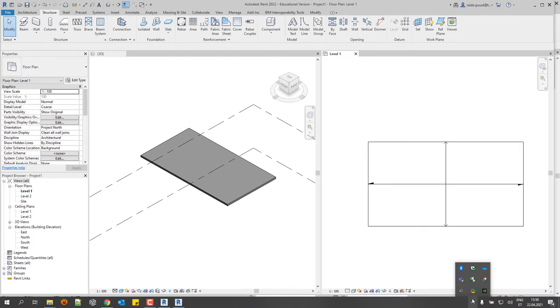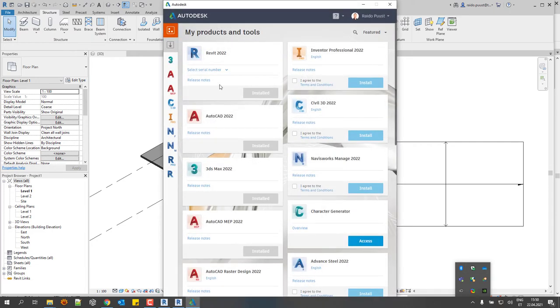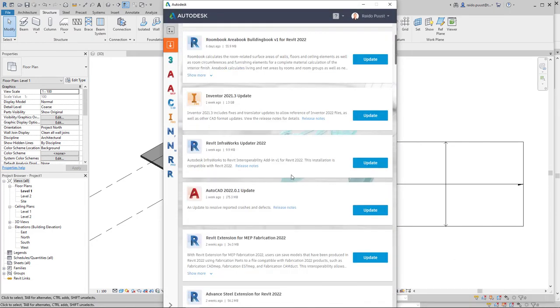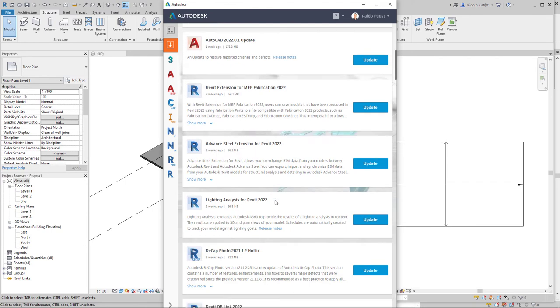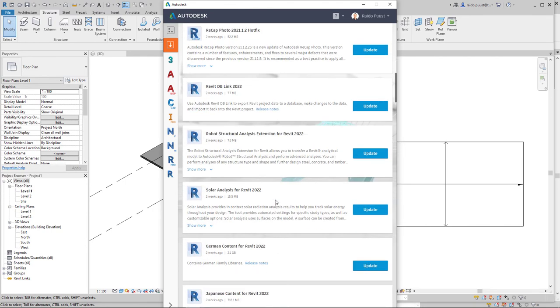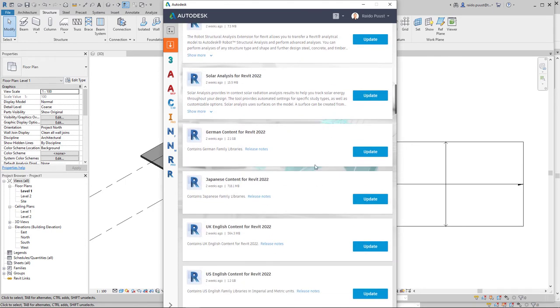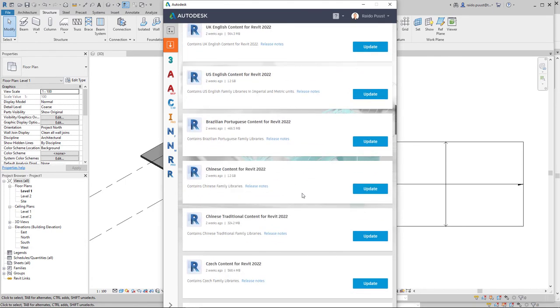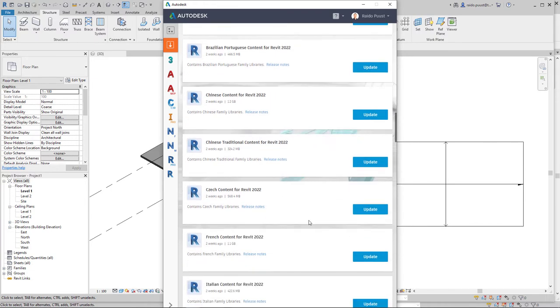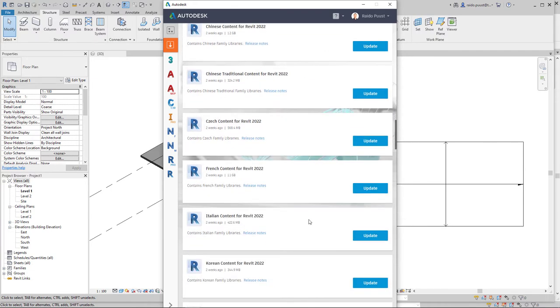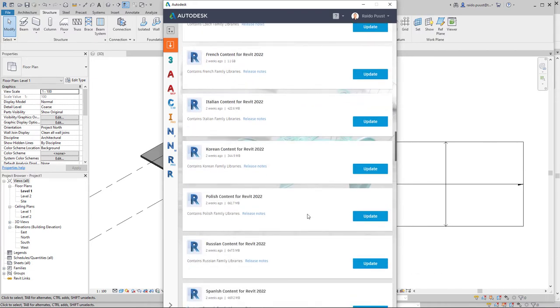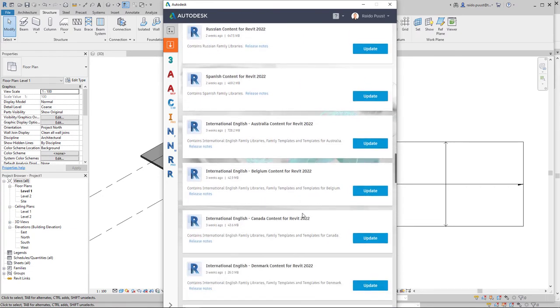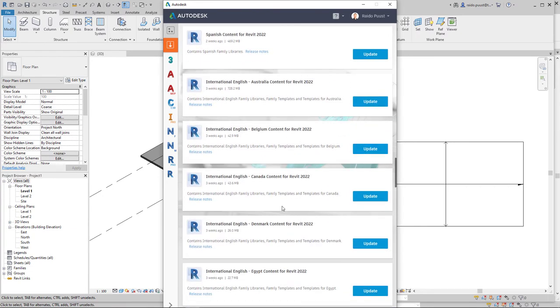You can download those content packs through Autodesk desktop app. If you open it up and select my updates, then most common content packs are available in this list. The list is quite messy now because I can see every content pack and I may never install it, but it's still in this library.